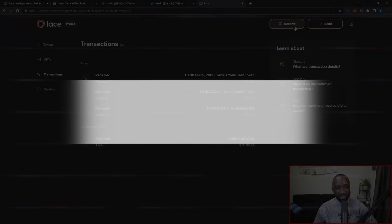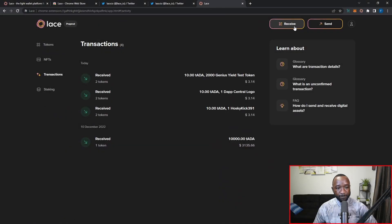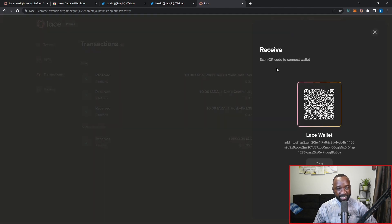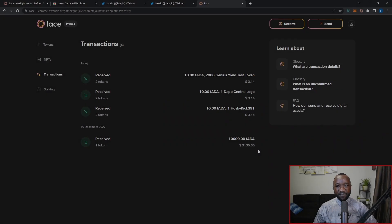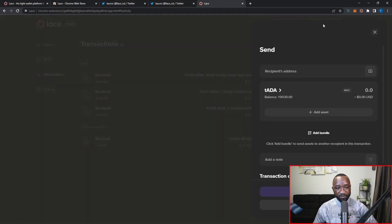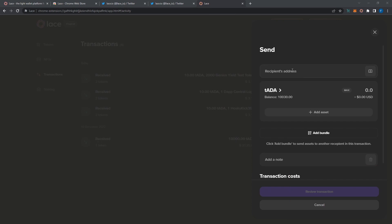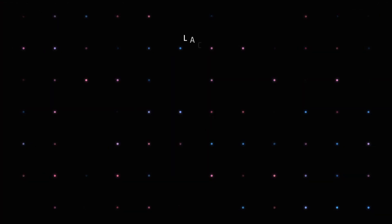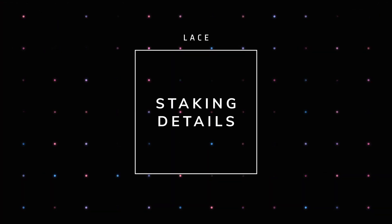To send or receive assets you can use the two buttons in the top-right corner of the wallet. Clicking 'Receive' gives you a QR code you can scan with a mobile device, or you can copy your address with the copy button. Clicking 'Send' lets you enter a recipient address, select a token, set the amount, add additional assets or create a bundle, add a note, then review and confirm the transaction.